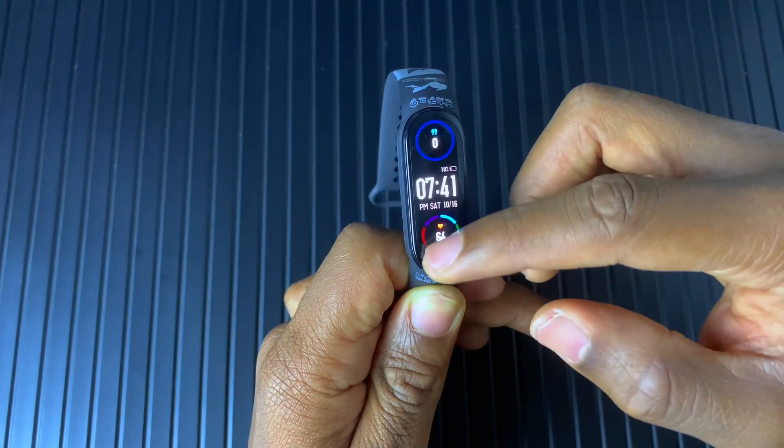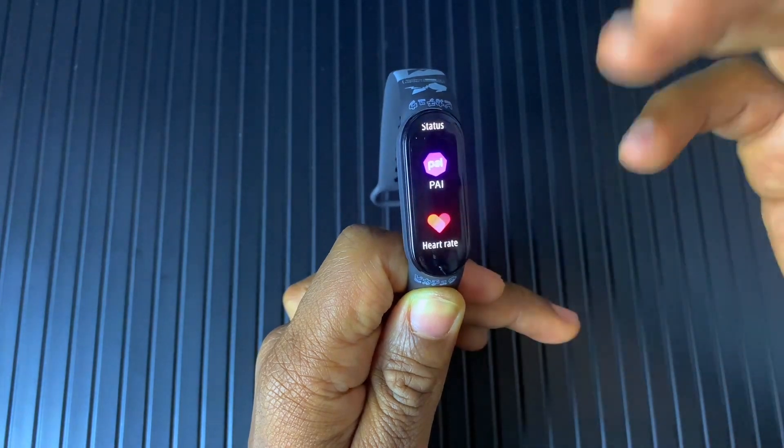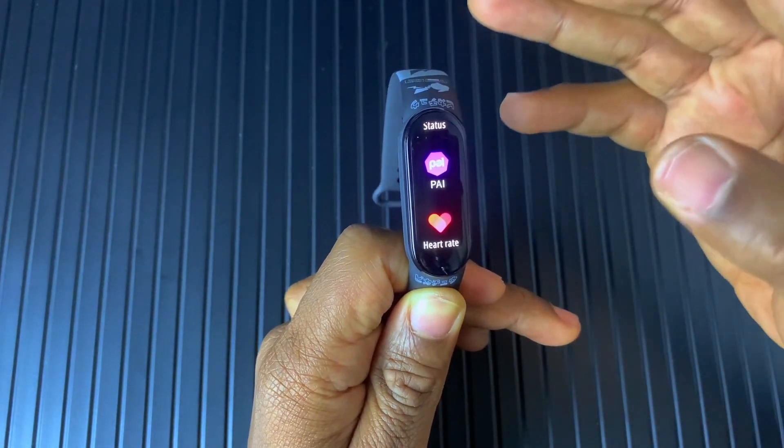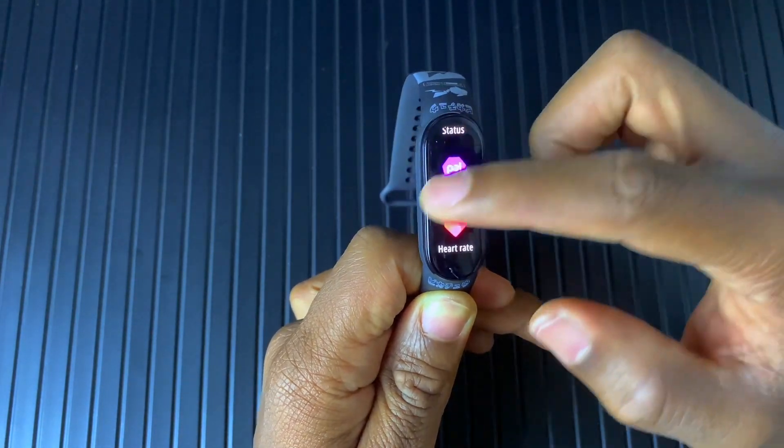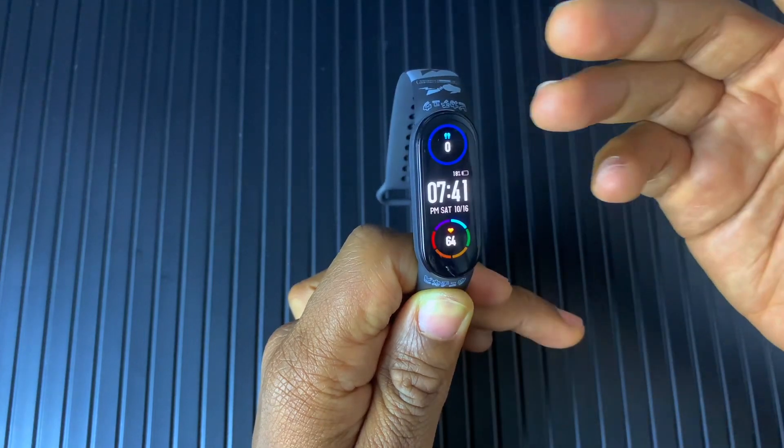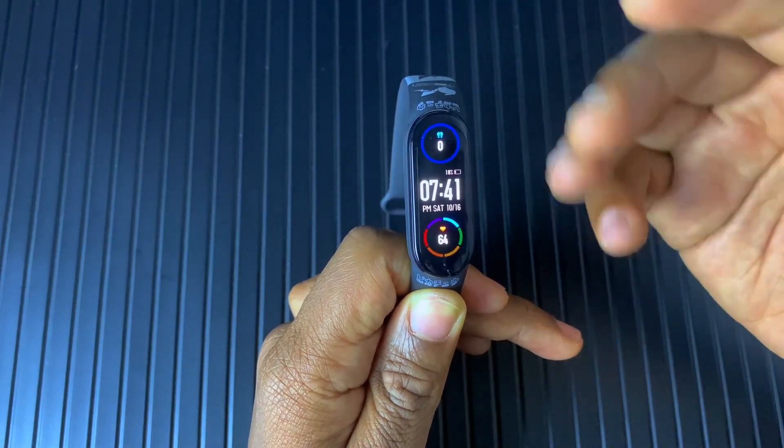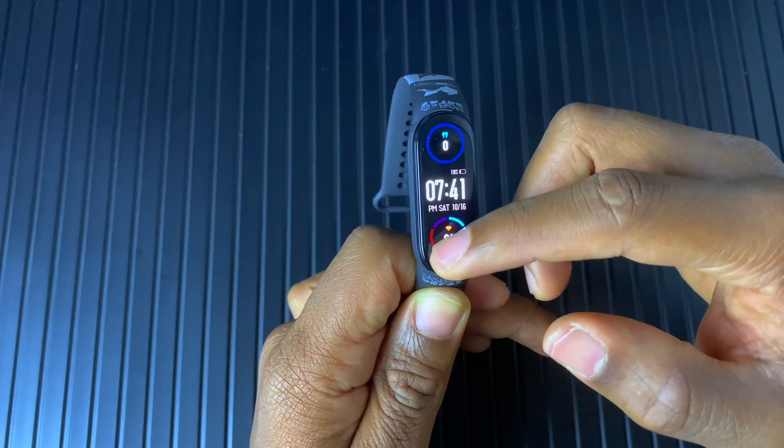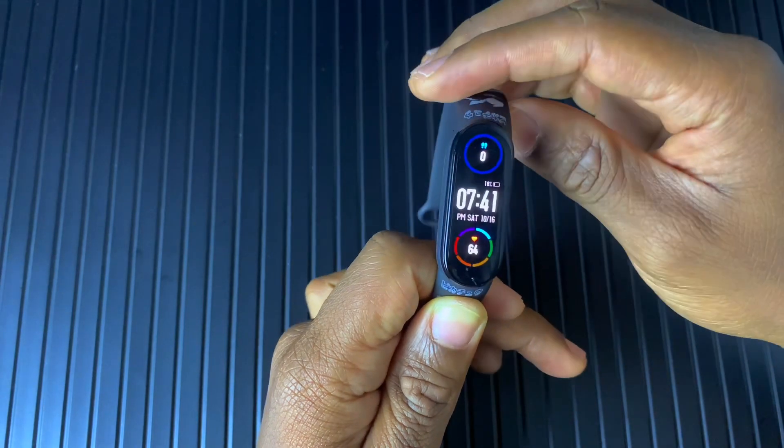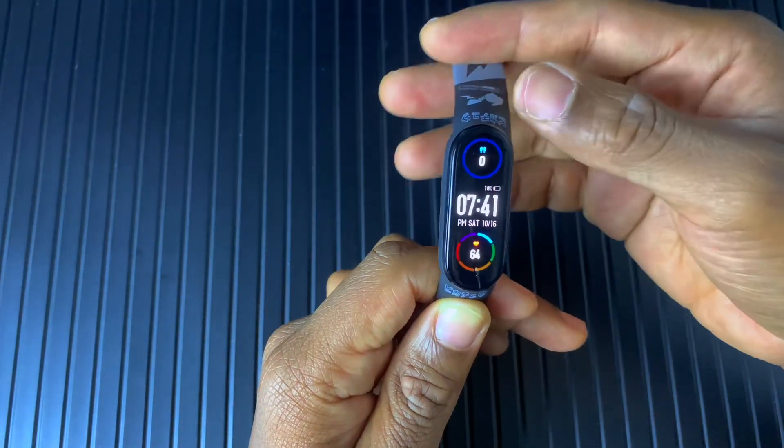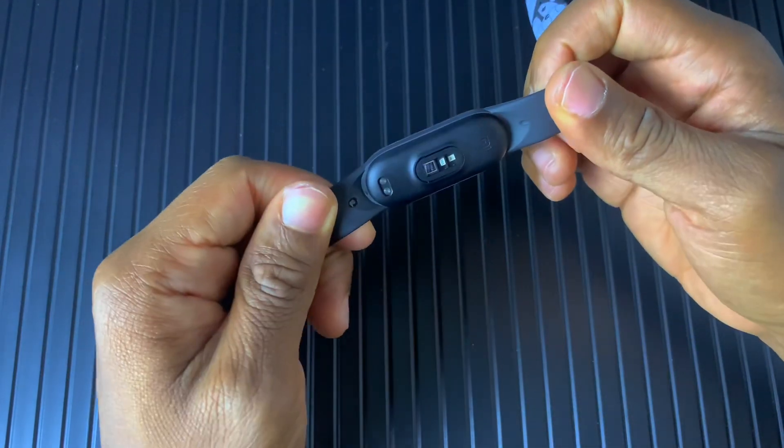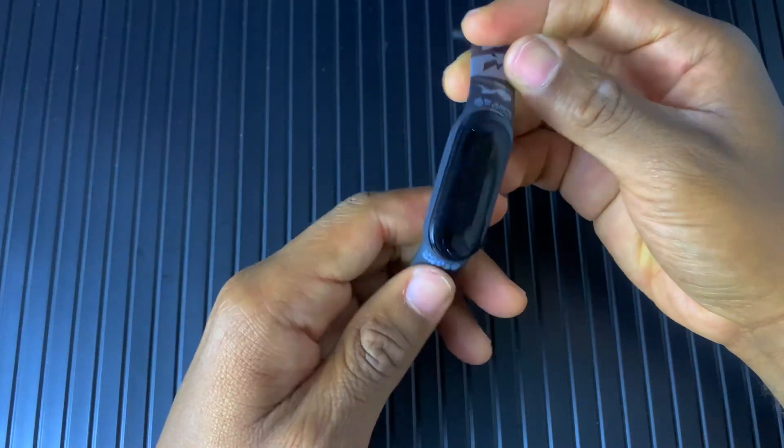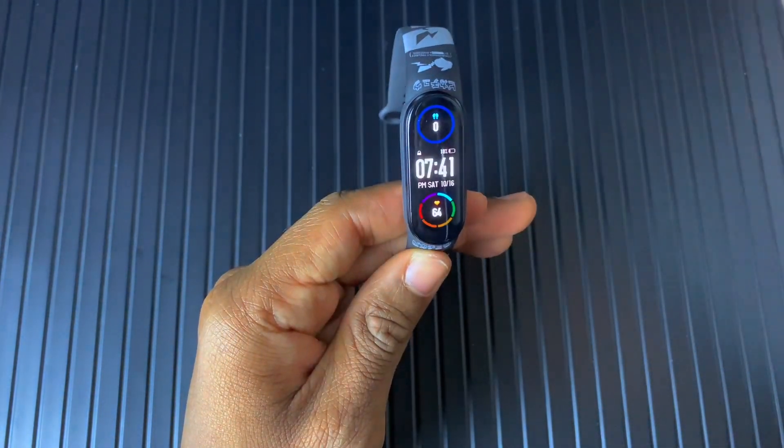But for now, this is the little update that we have with the latest version of the Mi Band. Hopefully we will have something new soon before the new Mi Band 7 comes out, which should be next year and we will be able to use the device more frequently and it will be something that is more comfortable for a lot of people to use.